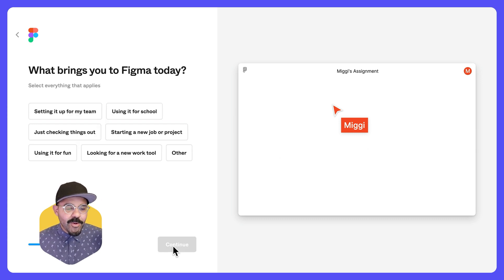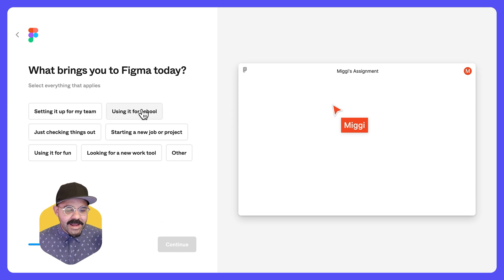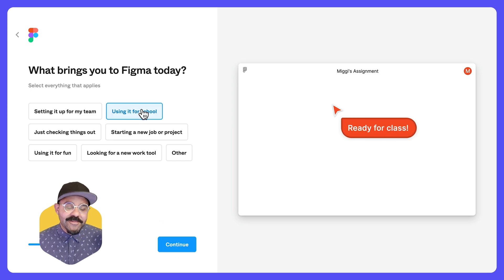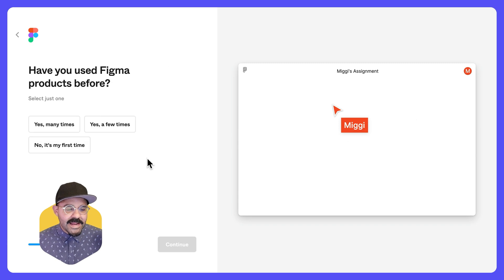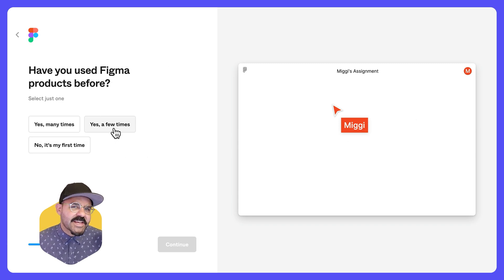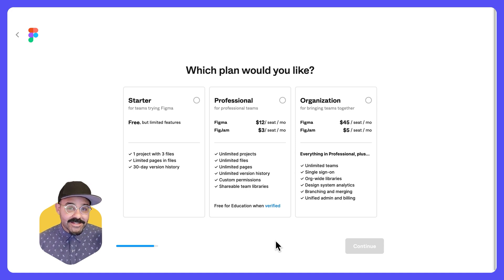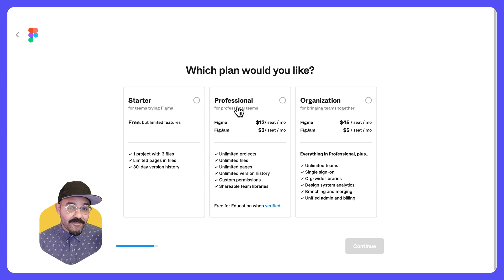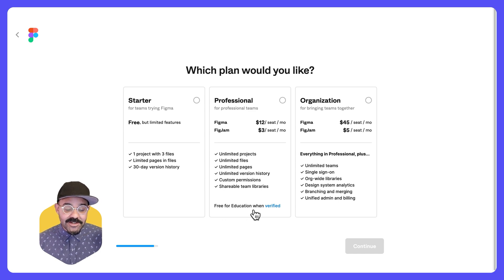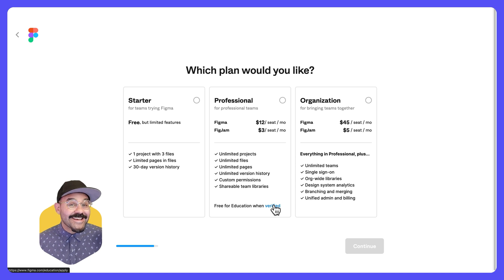Now, what brings me to Figma today? I am using it for school and have I used Figma products before? Yes, I would say a few times. Now it's going to ask me which plan I would like to use. If you pay attention, you'll see that the professional plan is free for education when verified. Let's click on that verified link and see what happens.